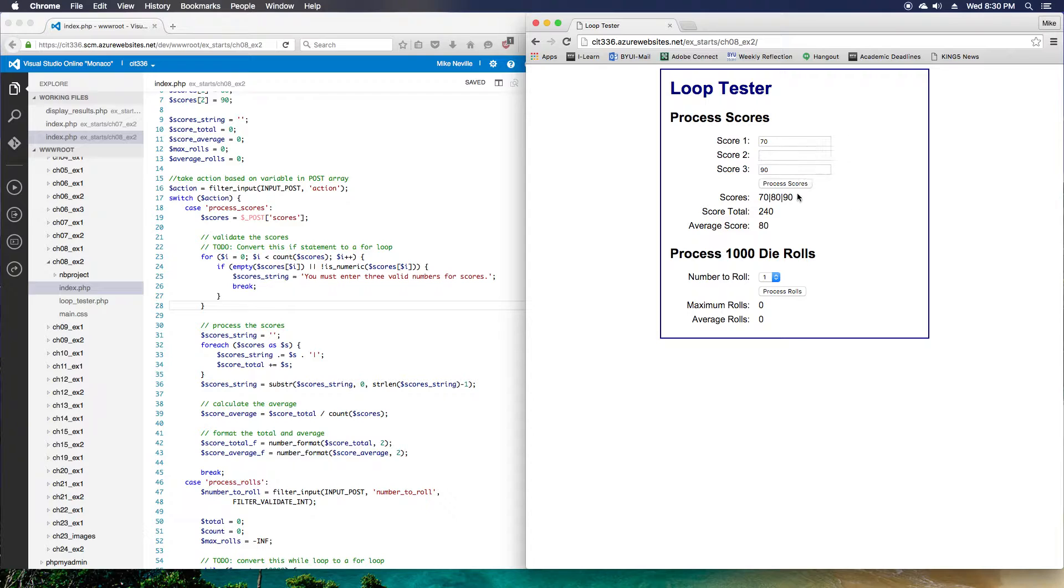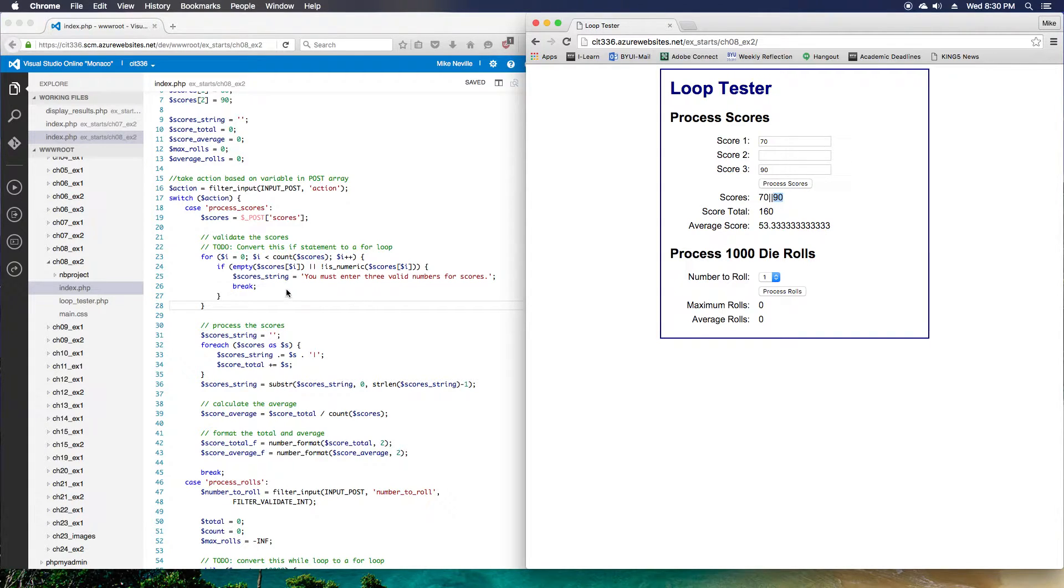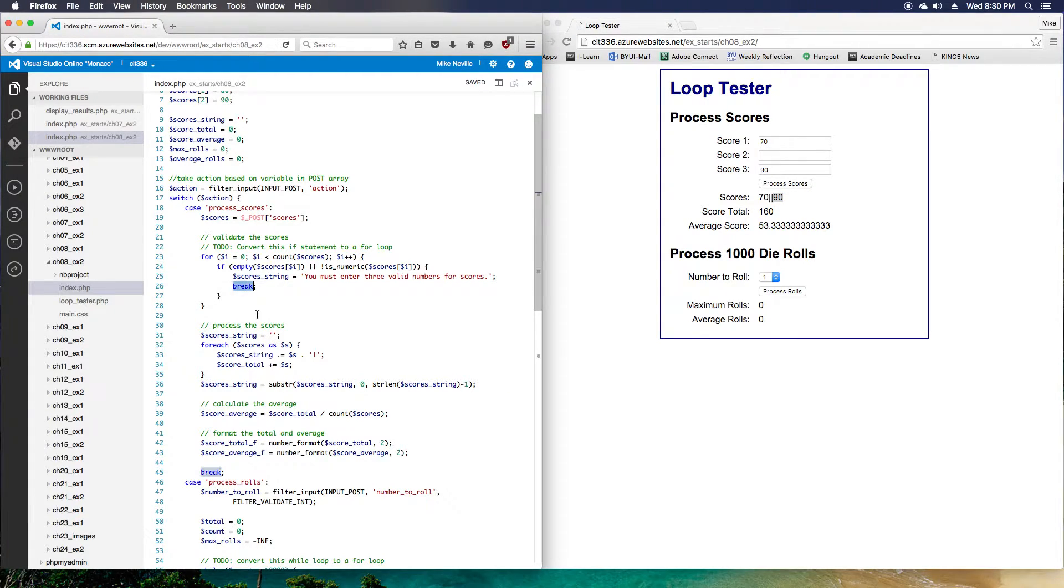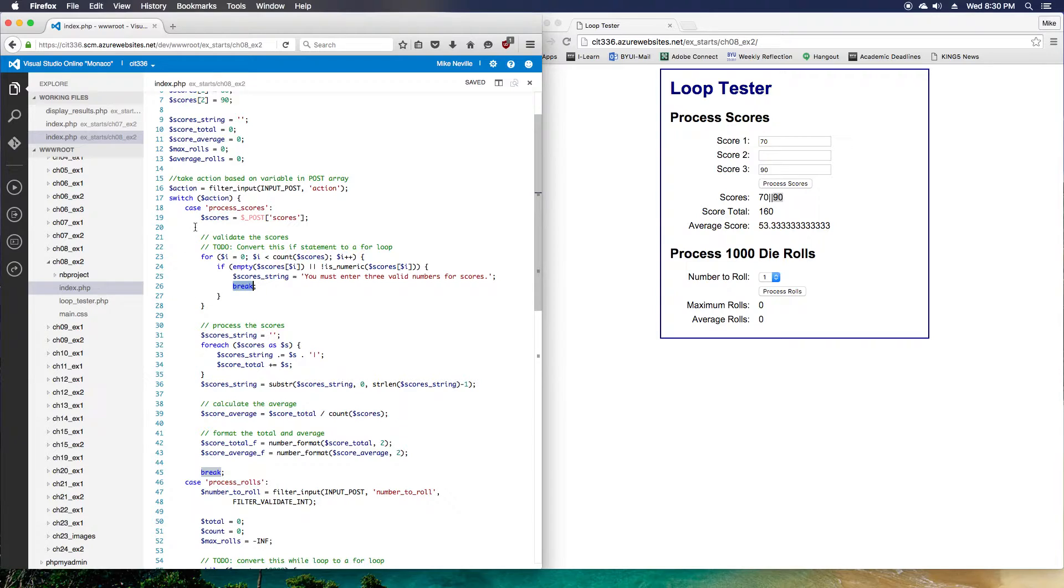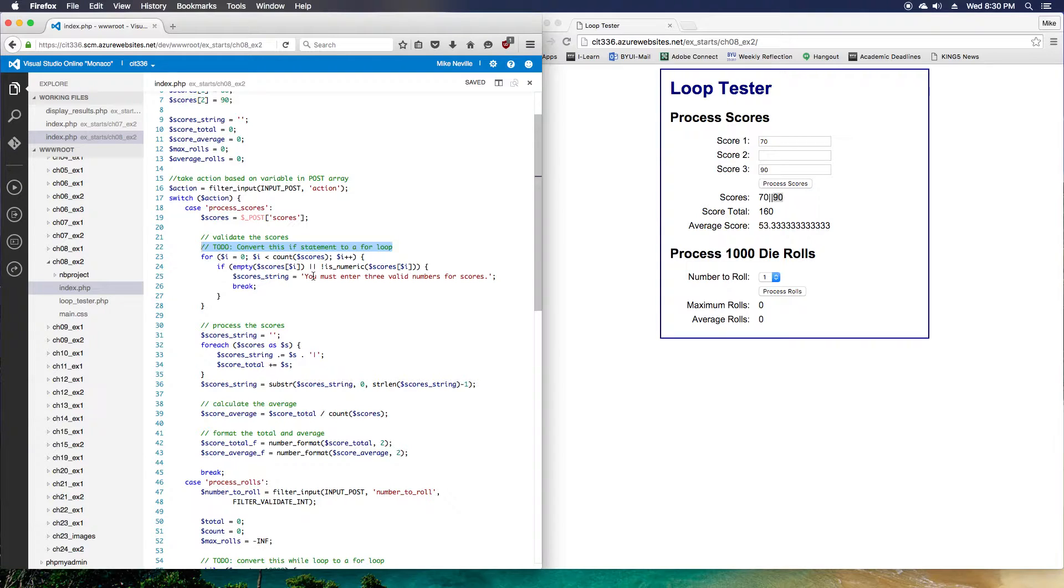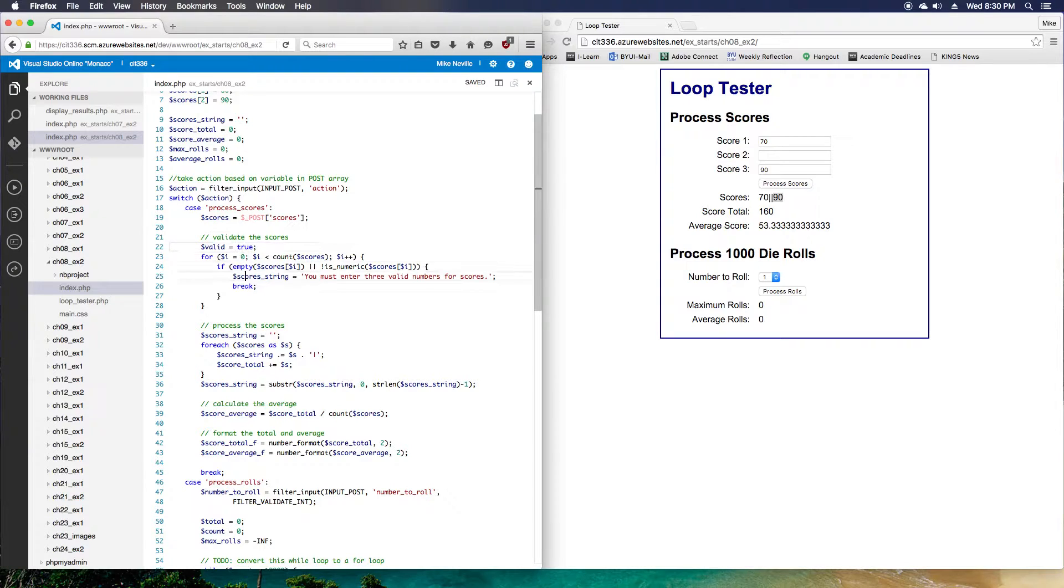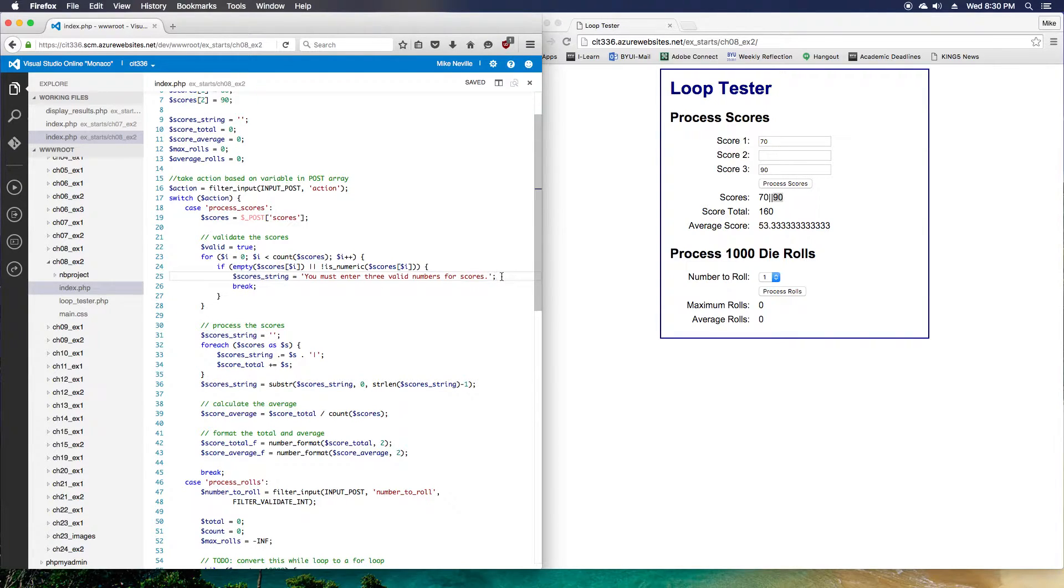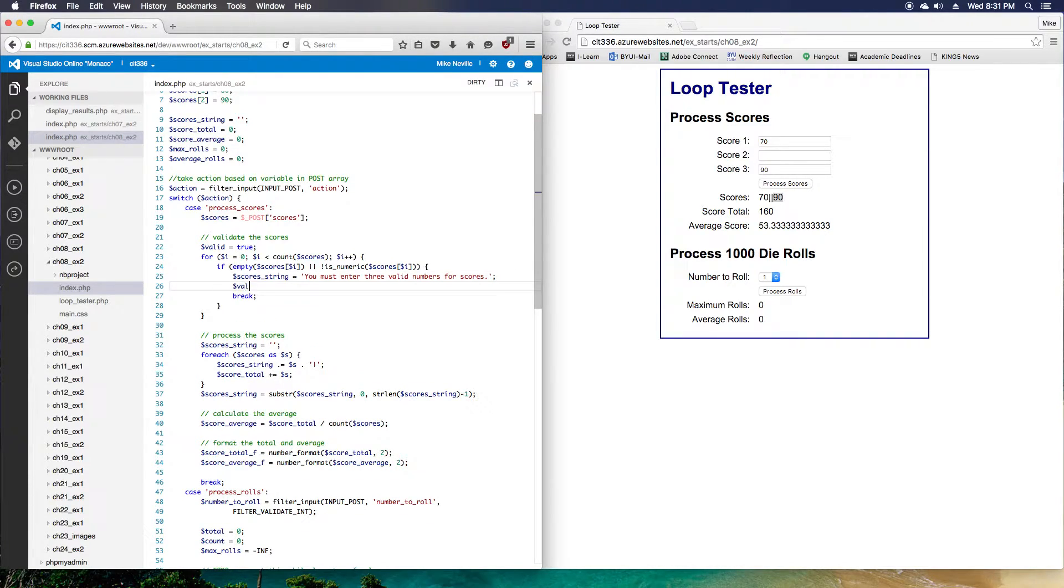You'll notice I've got the code updated, but when I hit process scores, everything still works. If I have invalid data though, and I hit process scores, I've got 70, I've got a blank entry, and I've got a 90 at the end. The reason is this break will just break us out of the for loop. It doesn't actually break us out of the code that's running. So we need to do a little more checking here. We'll keep track if we have a valid, if all of our scores are valid. We'll just use a valid variable for that.